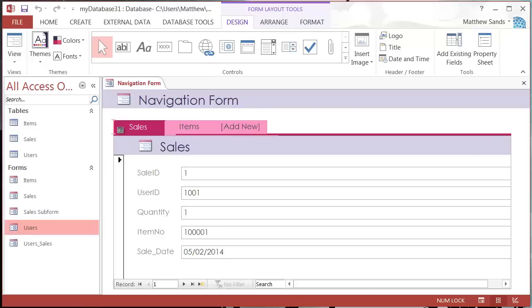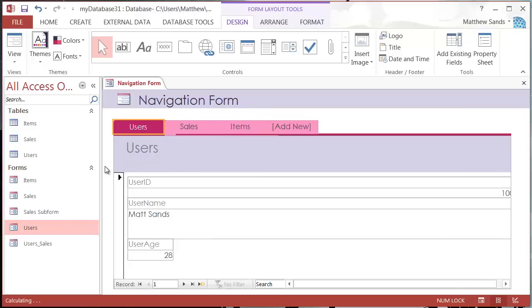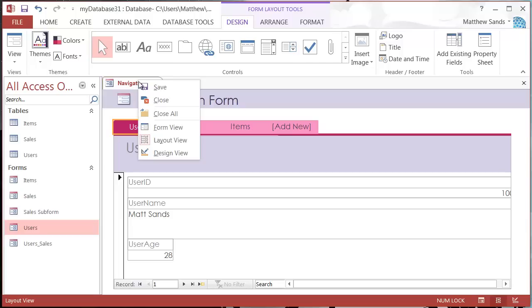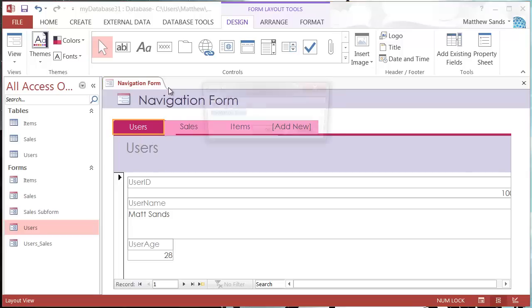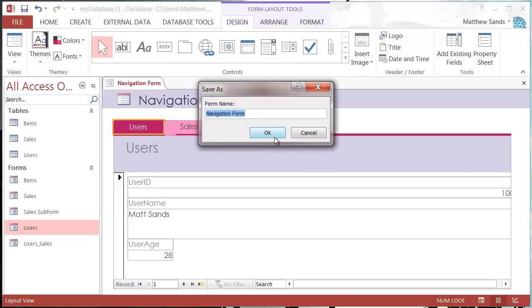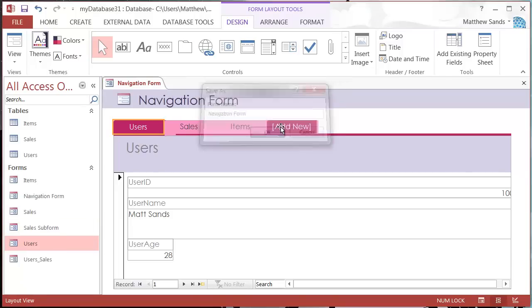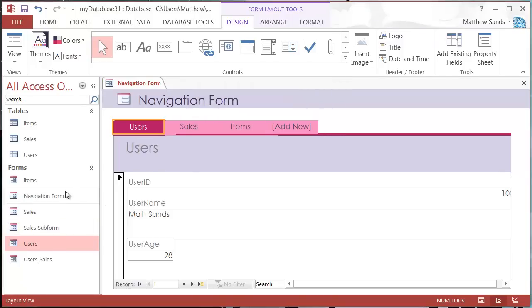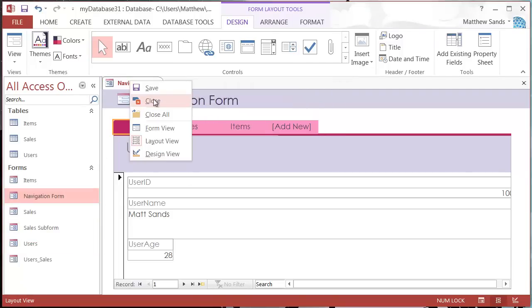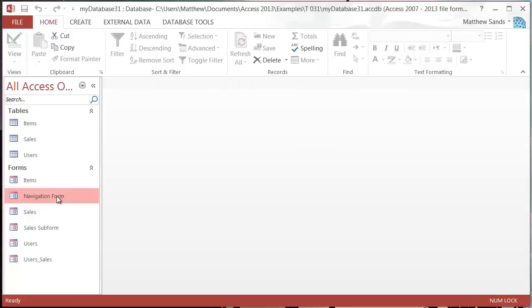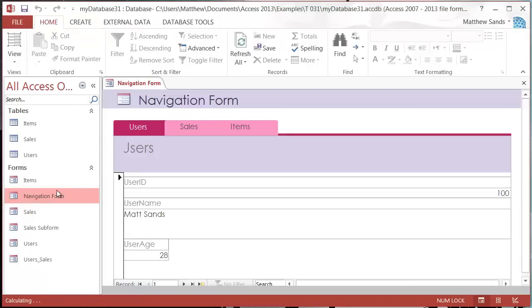Now that's the form done so let's go to save. I'm just going to save it as navigation form and let's close it down.